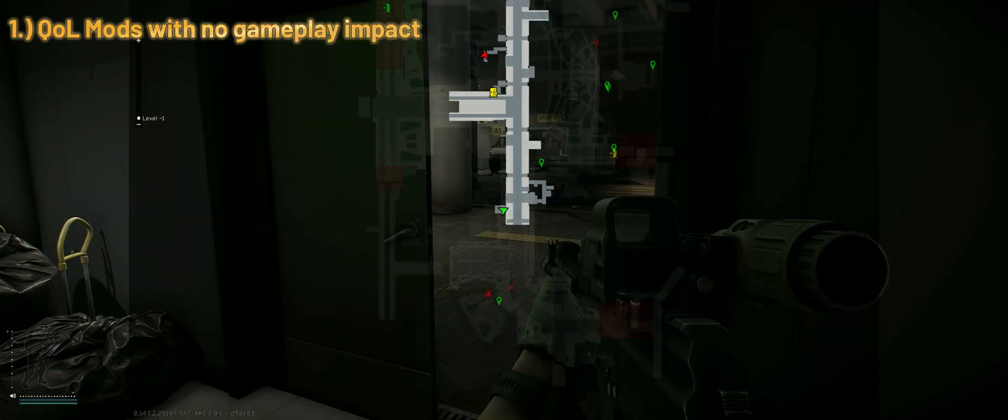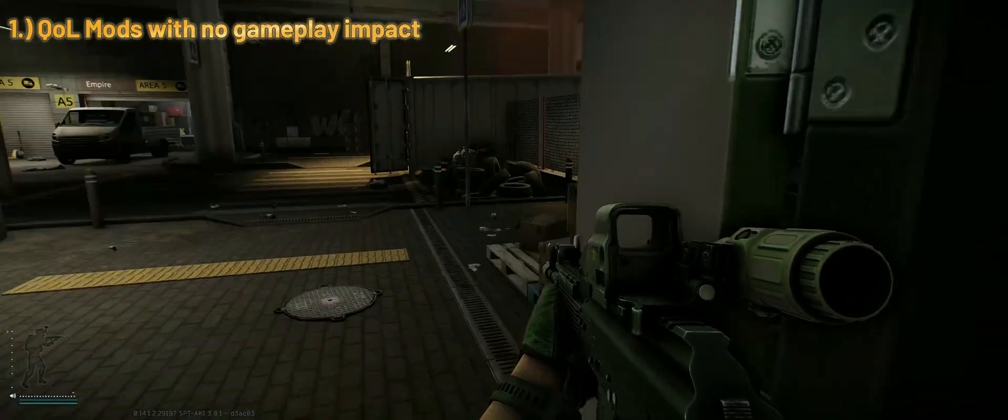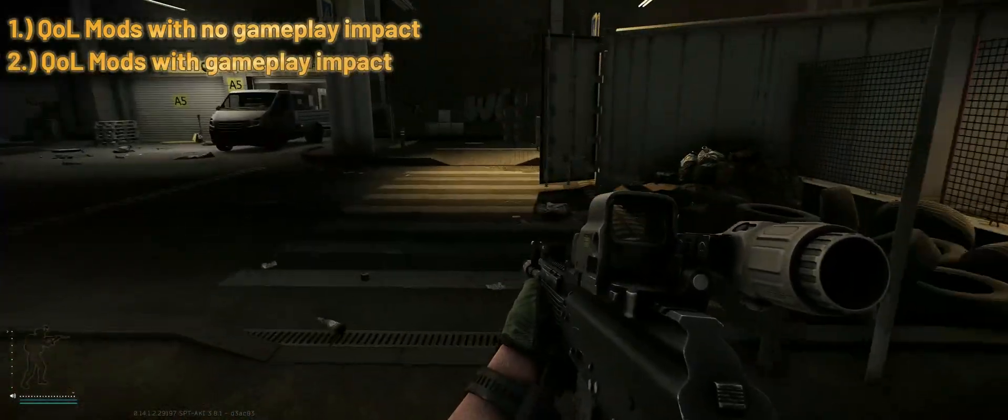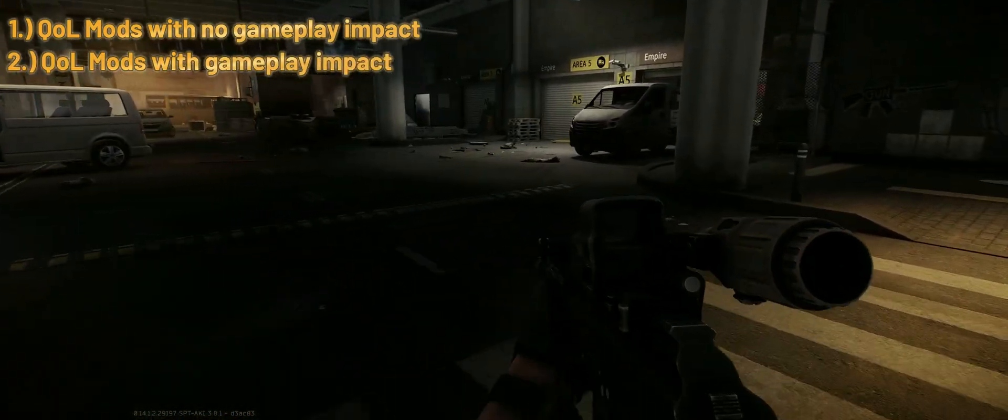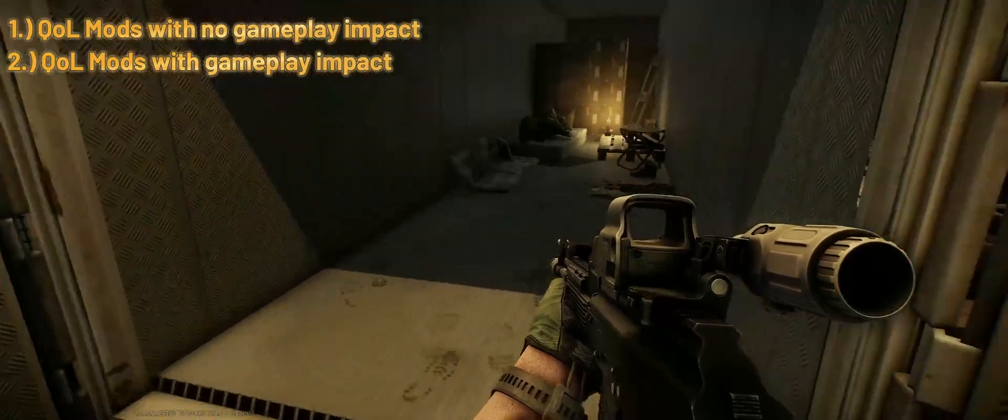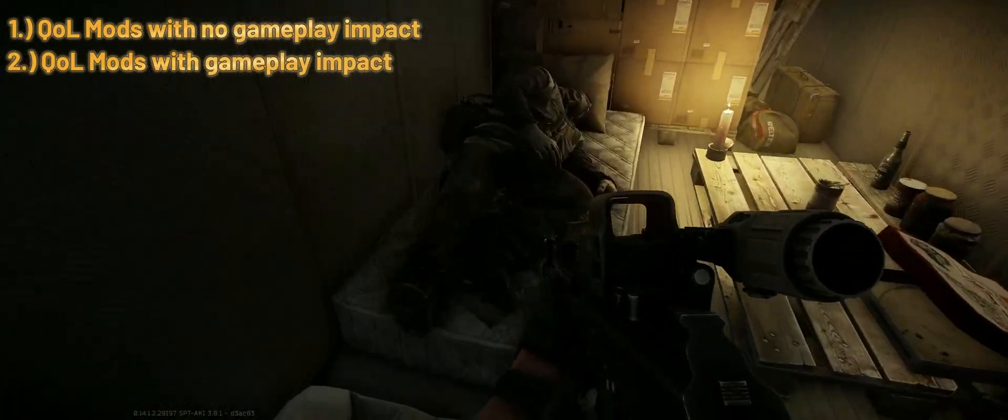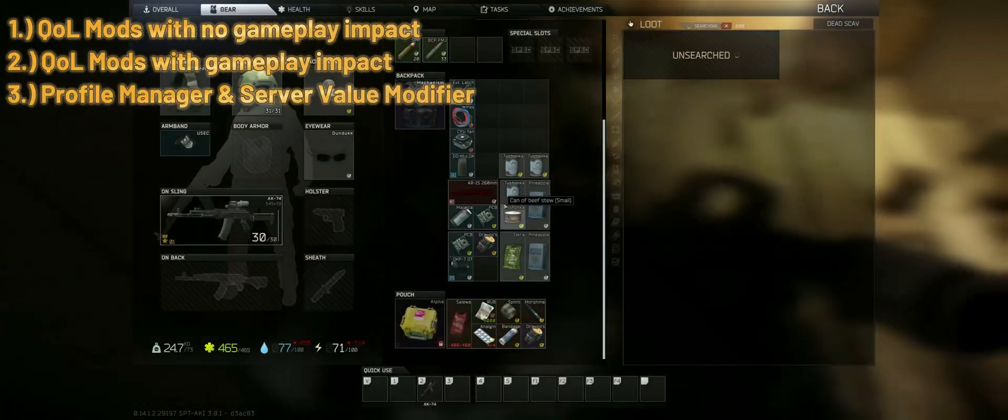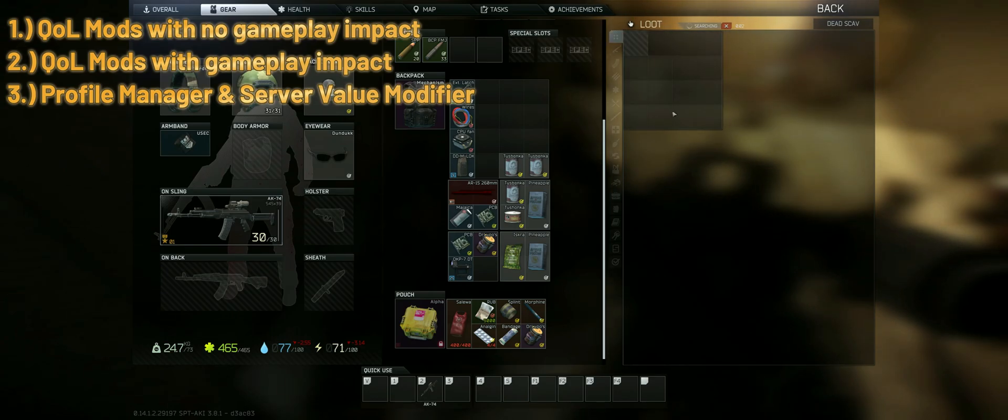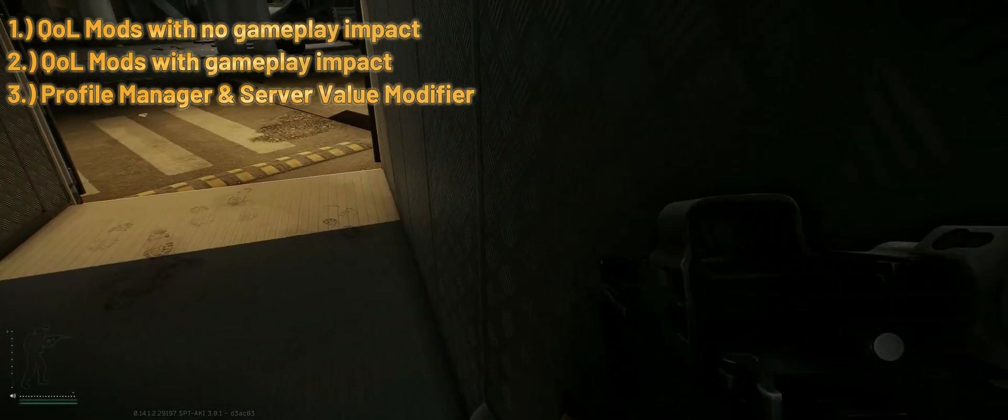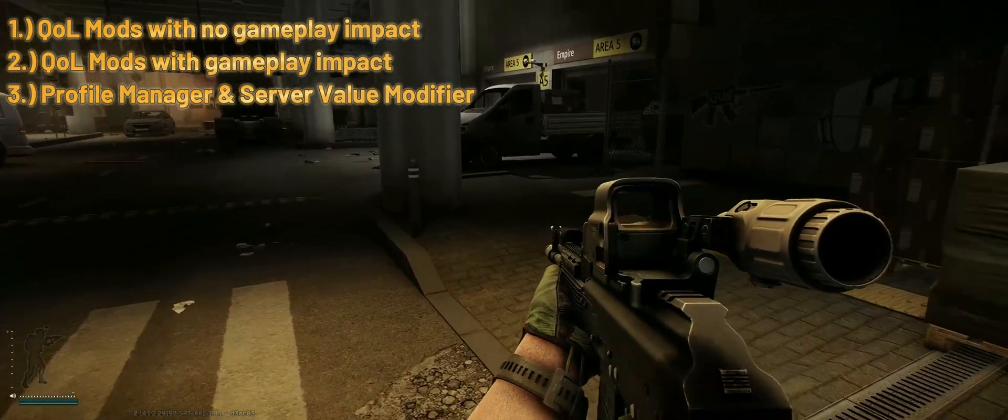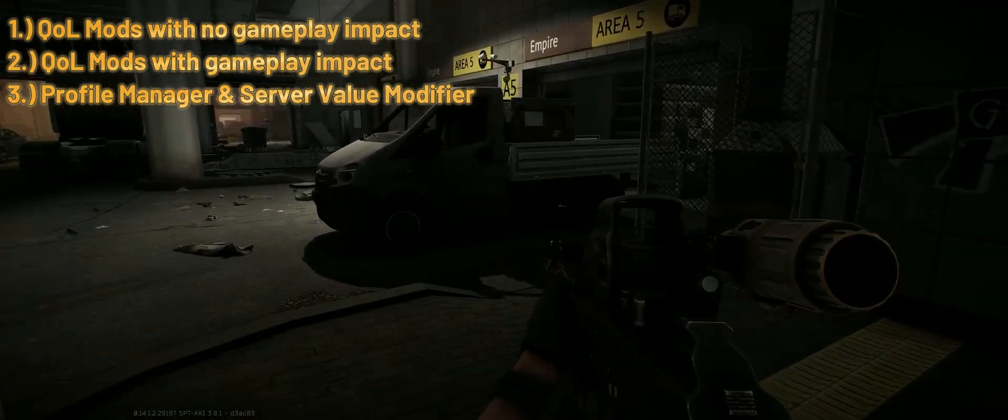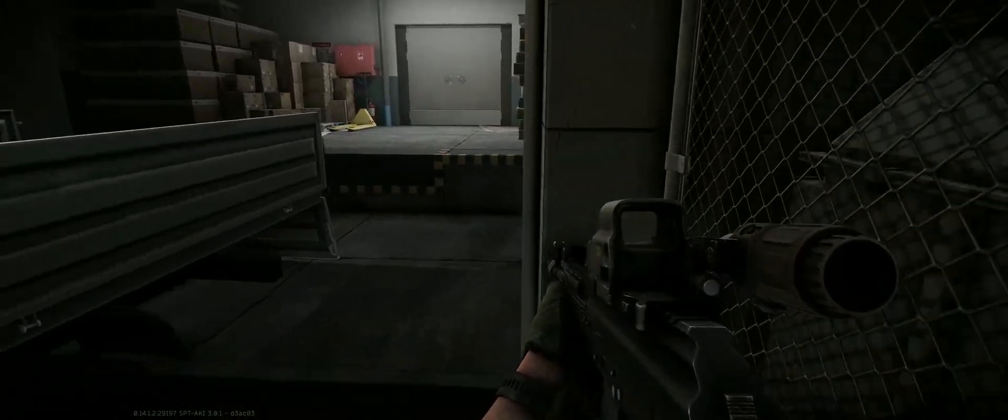I will start off with some basic quality of life mods that are not impacting the gameplay at all. Then some really useful mods that improve the game but also can be used to cheat or bypass unwanted mechanics. And finally a tutorial on the profile manager and server value modifier mods which let you implement your own rulesets and have tons of different options.